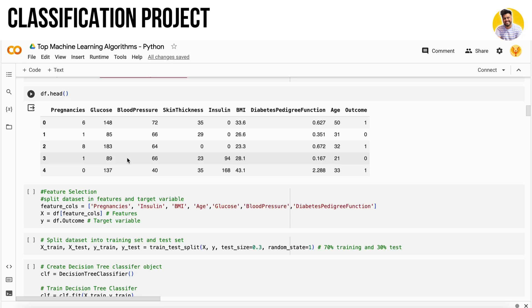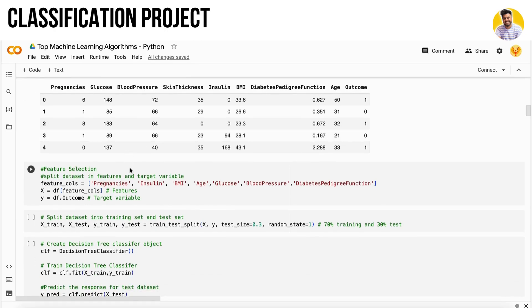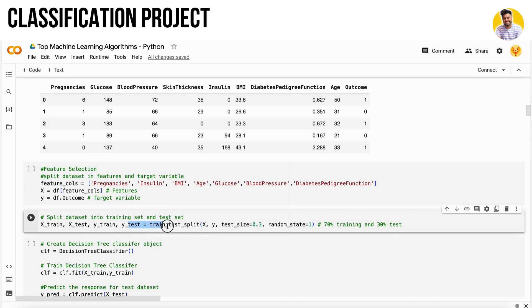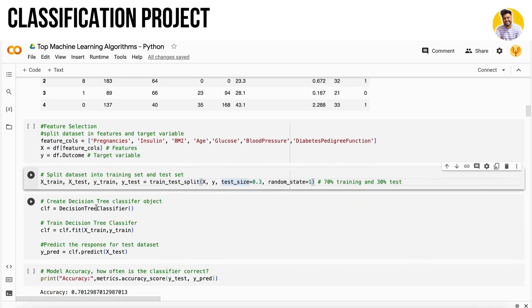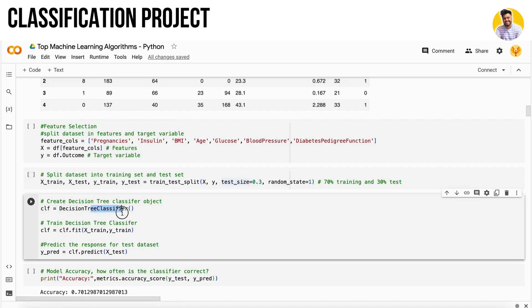I do the test-train split with a test size of 0.3, that is 30% test size and 70% training data. Then I fit my model with the help of DecisionTreeClassifier.